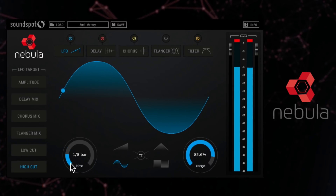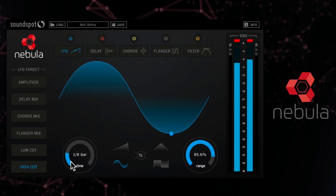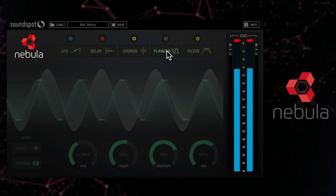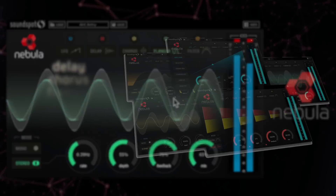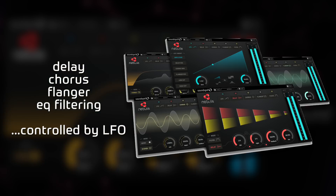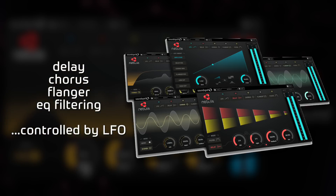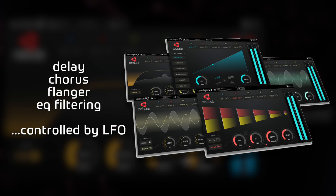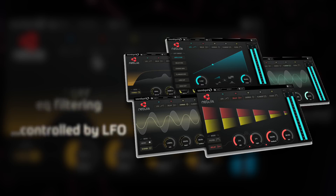So we set to work expanding that idea into an FX plugin that would encompass delay, chorus, flanging and filtering, any of which can be controlled by the LFO module to give some really creative sonic possibilities. And Nebula was born.